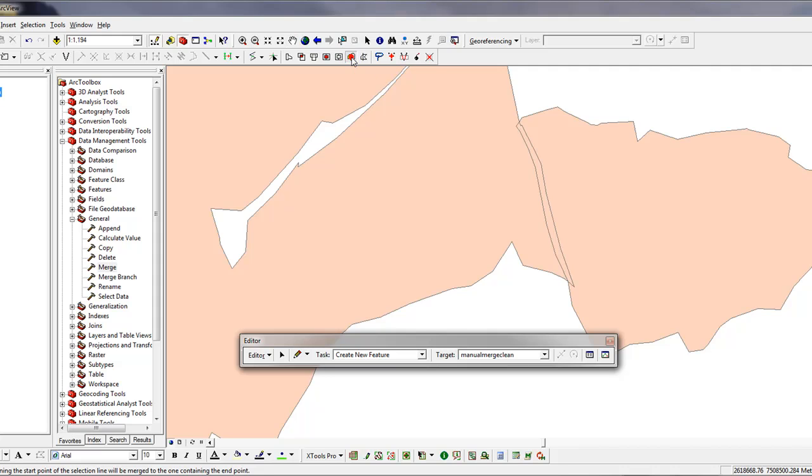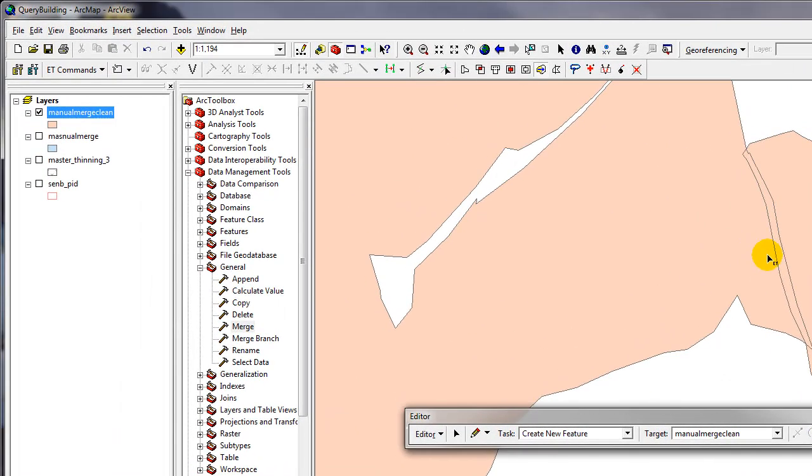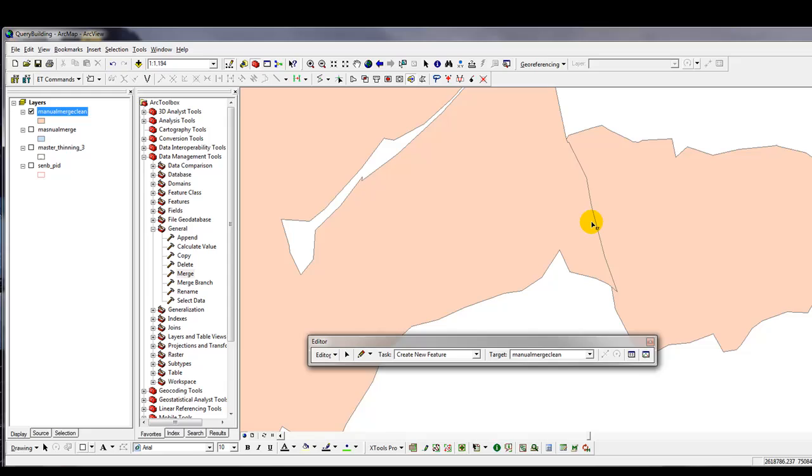So again, I'm going to activate the merge polygon tool. I'm going to make the big one the destination. Draw a line over. And boom. It's been added.